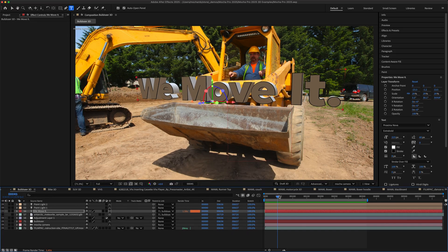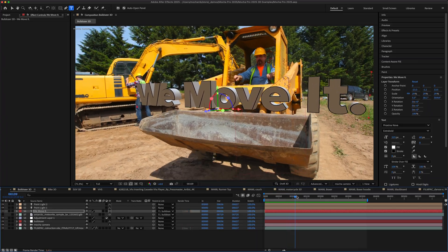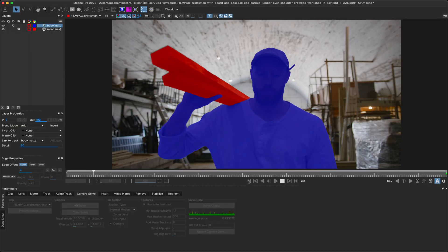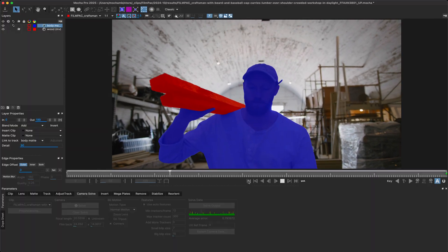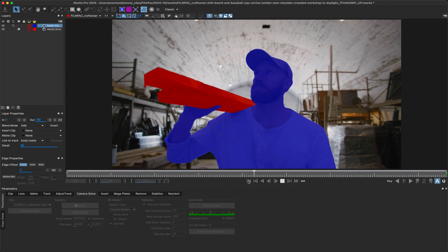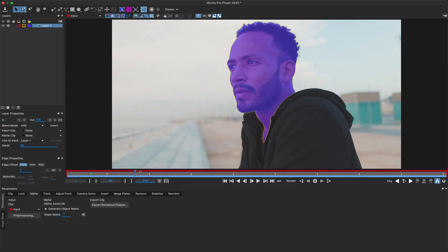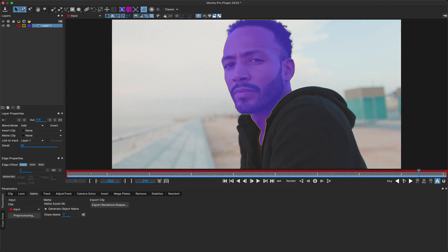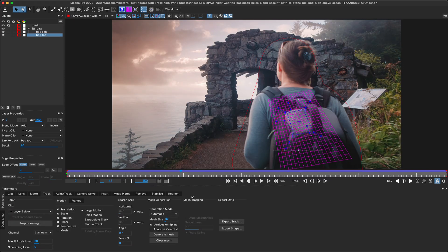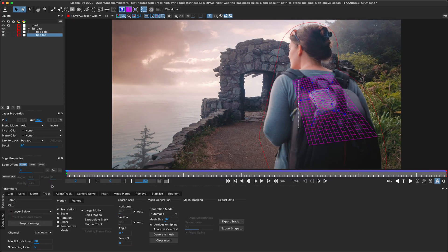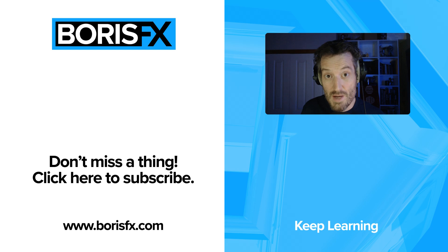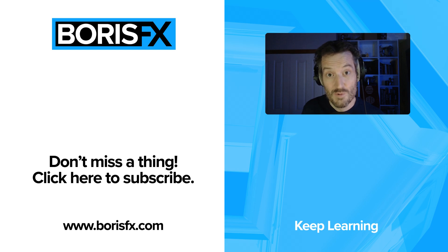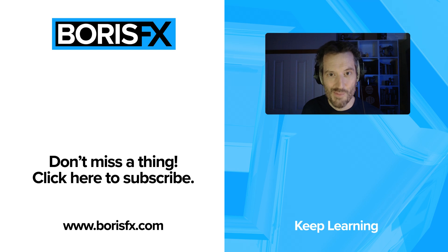These features plus a range of defect fixes and under-the-hood improvements make Mocha Pro 2025 a delightful upgrade for every user. We have a range of focused overviews and tutorials for you to get up and running with the latest updates. If you have any questions or want to find out more about Mocha Pro 2025 and the full range of features, check out the website at borisfx.com